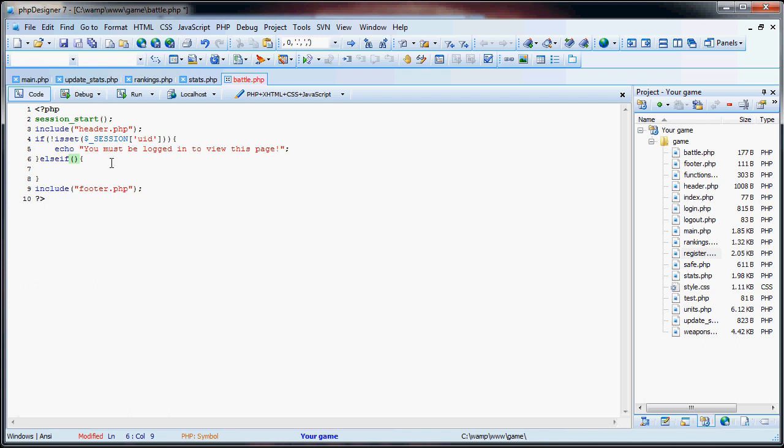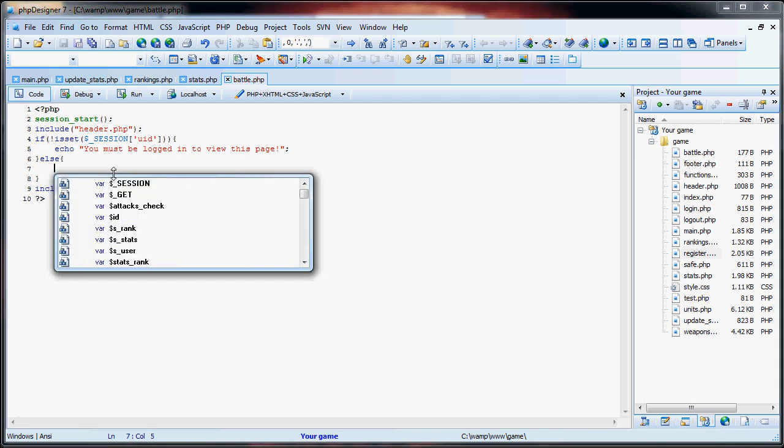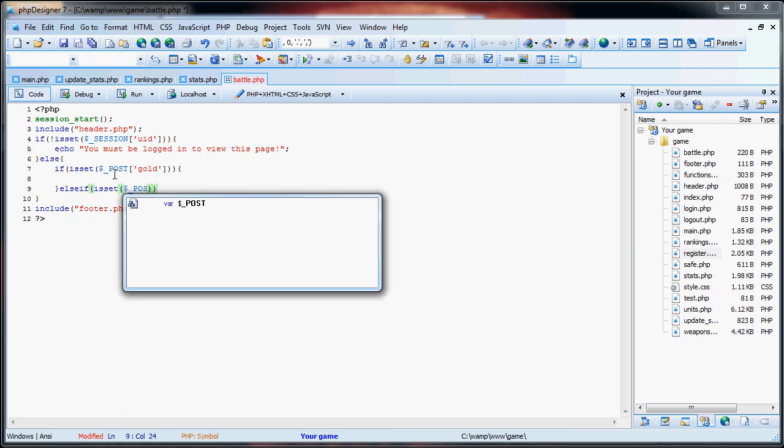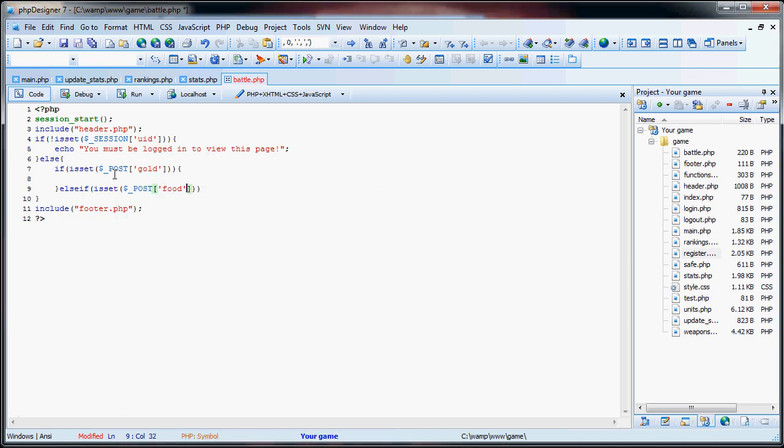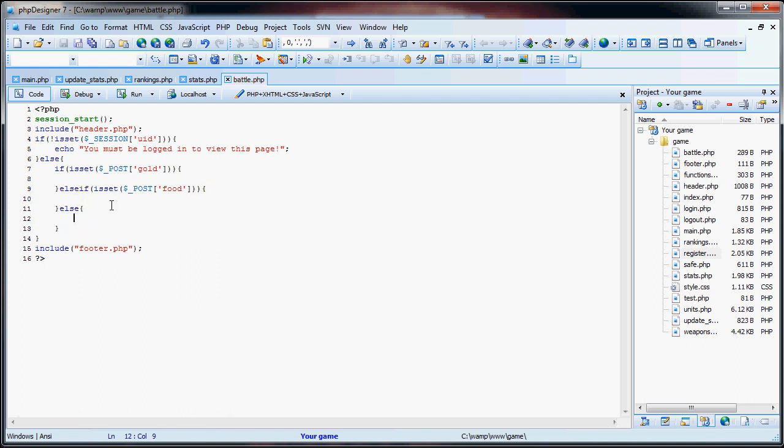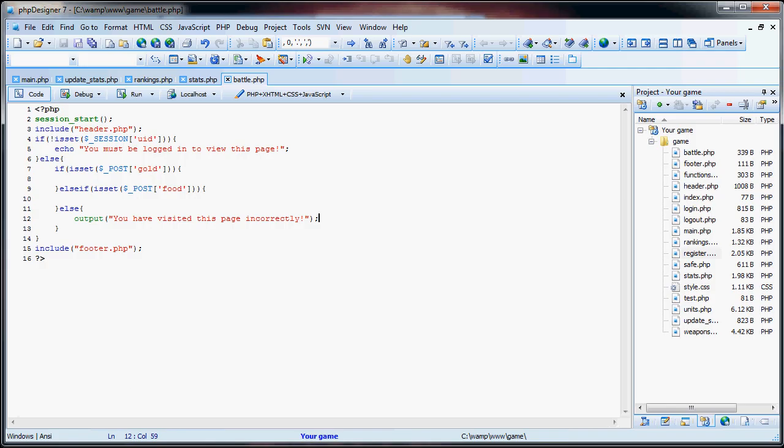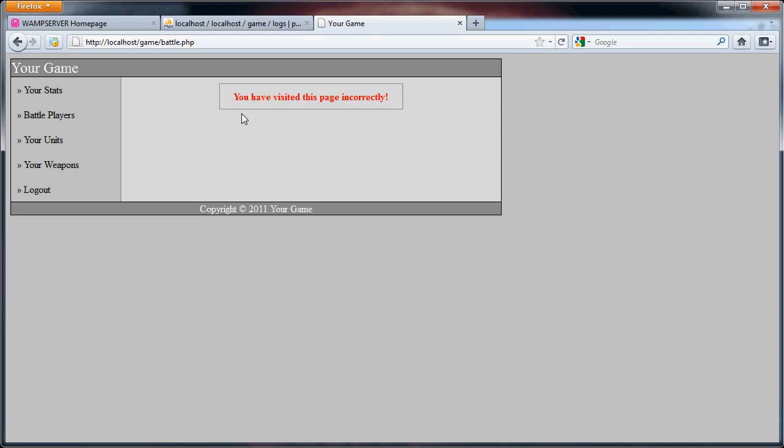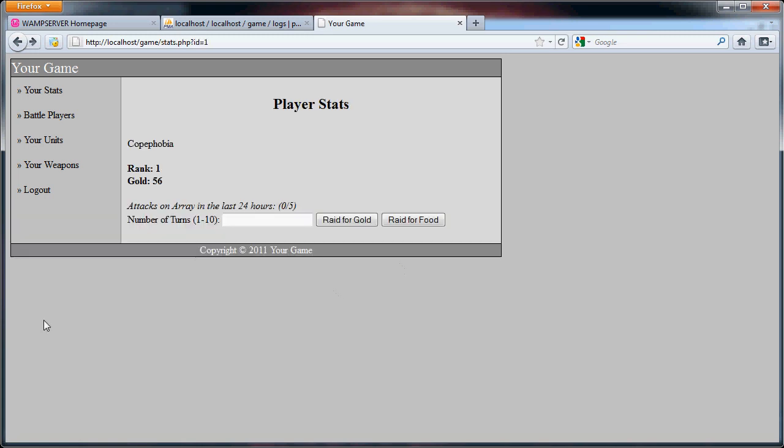So we have this, and we're going to change this else into an else if. We can do if isset post gold, then we have this, then we have our else if isset dollar underscore post food, else. Now this else statement is if they just went to battle.php, meaning they didn't actually do any forms. So we're going to output, you have visited this page incorrectly. So now we can see, if we just go to battle.php, you have visited this page incorrectly. If we raid for gold or raid for food, that's that.